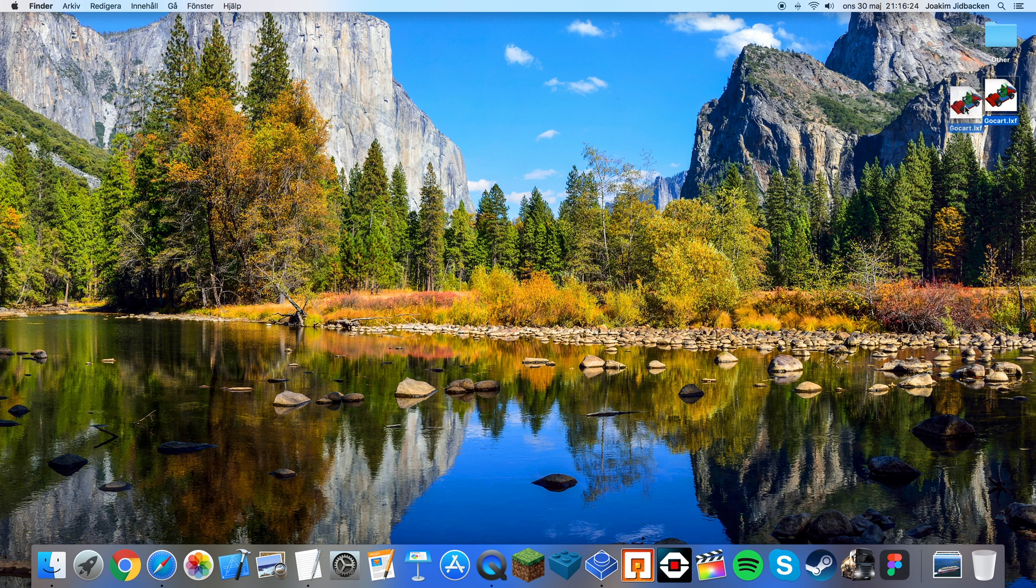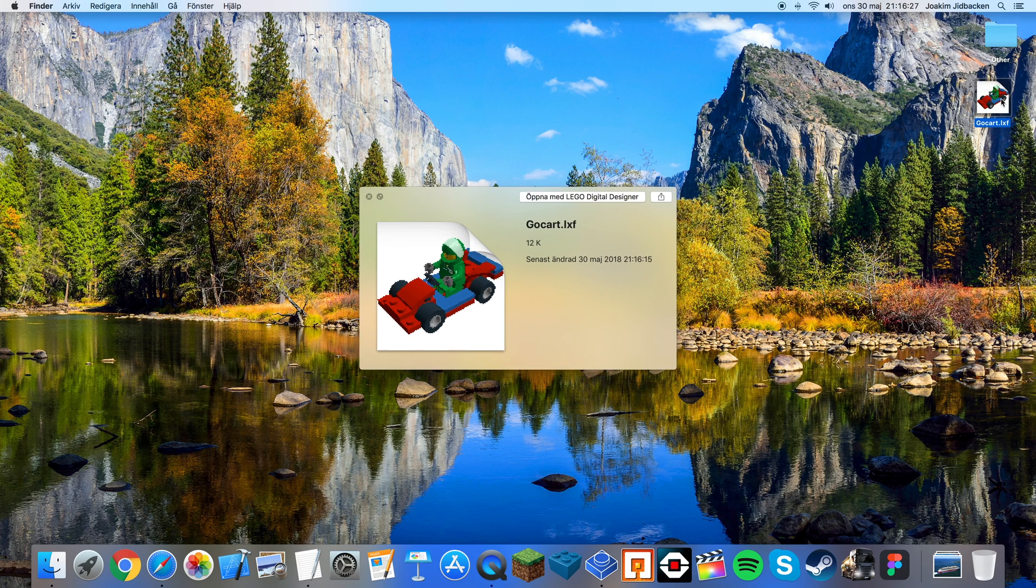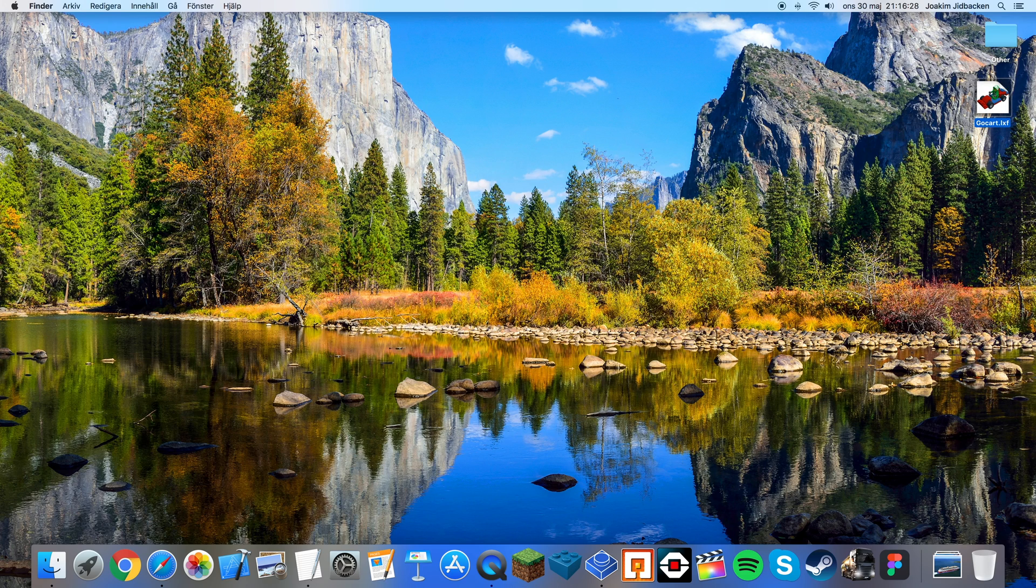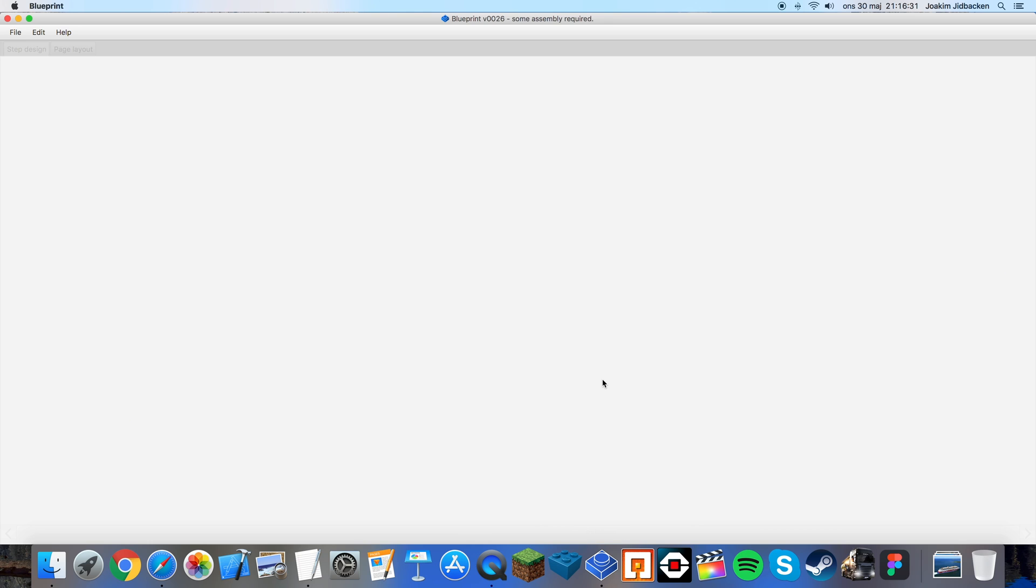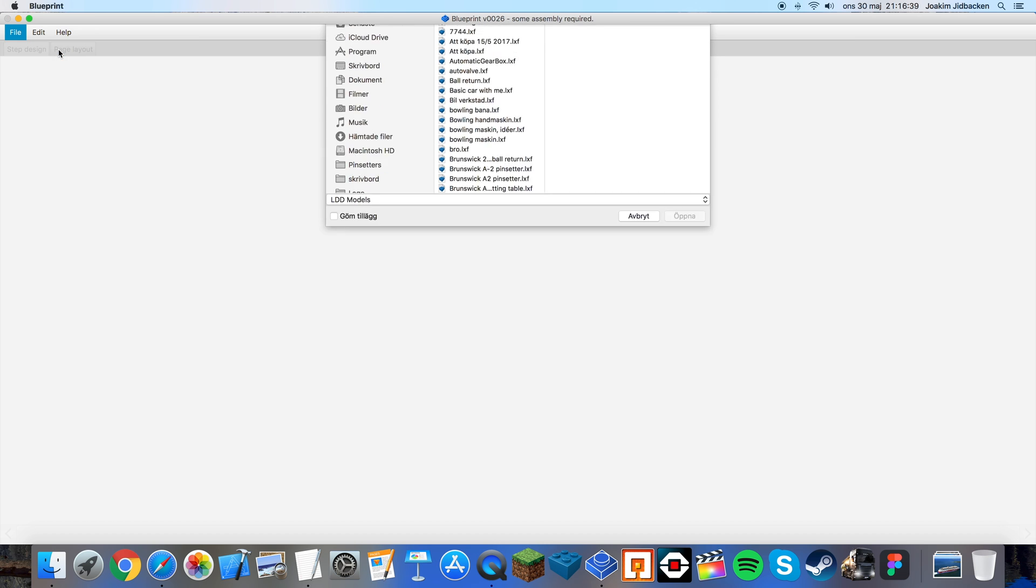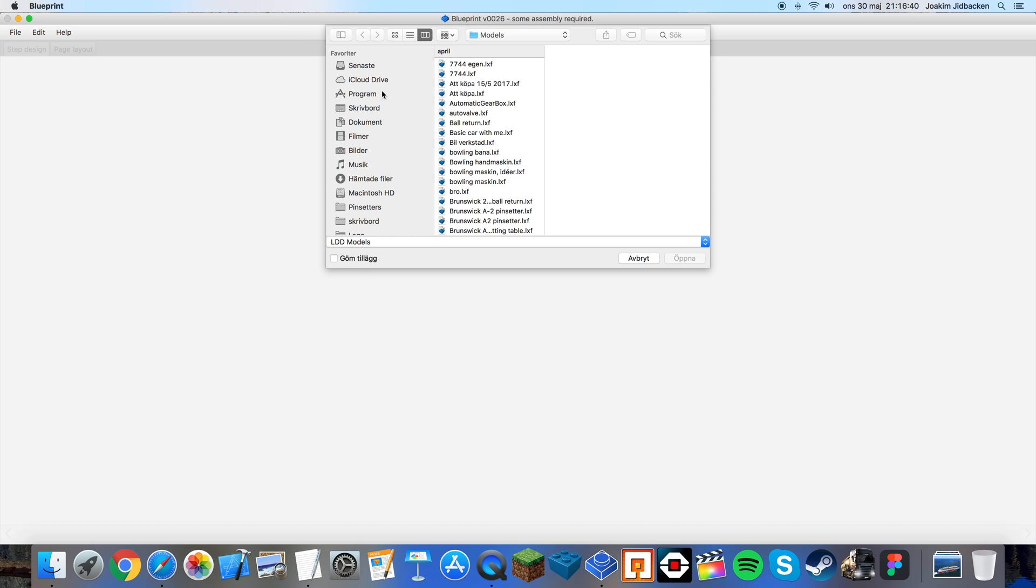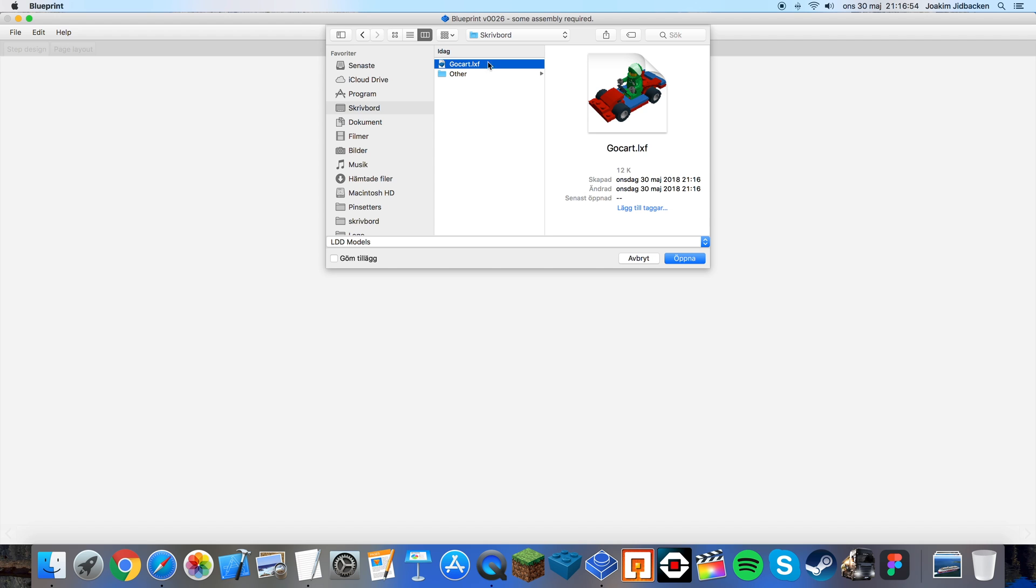Now you can see that we have the LXF file here on the desktop. Now open Blueprint and click file, Import LXF. Choose desktop or wherever you chose to save the file. Press gocart.lxf since I named mine gocart. Press open.